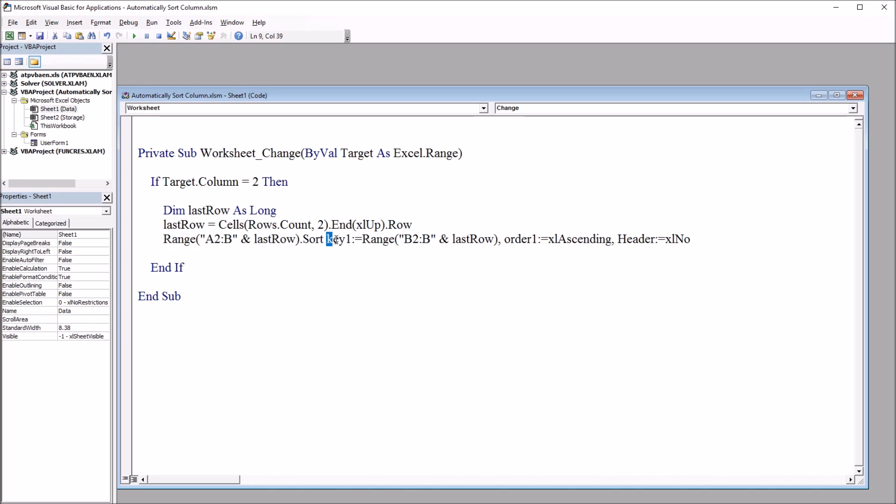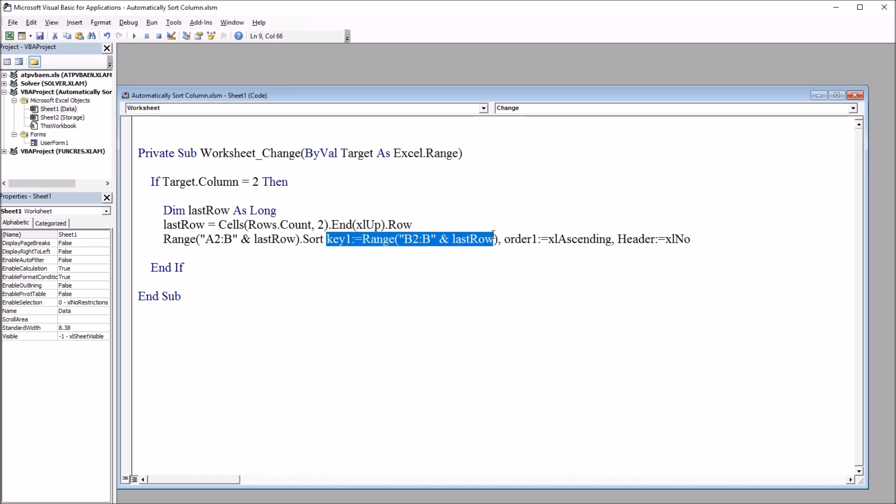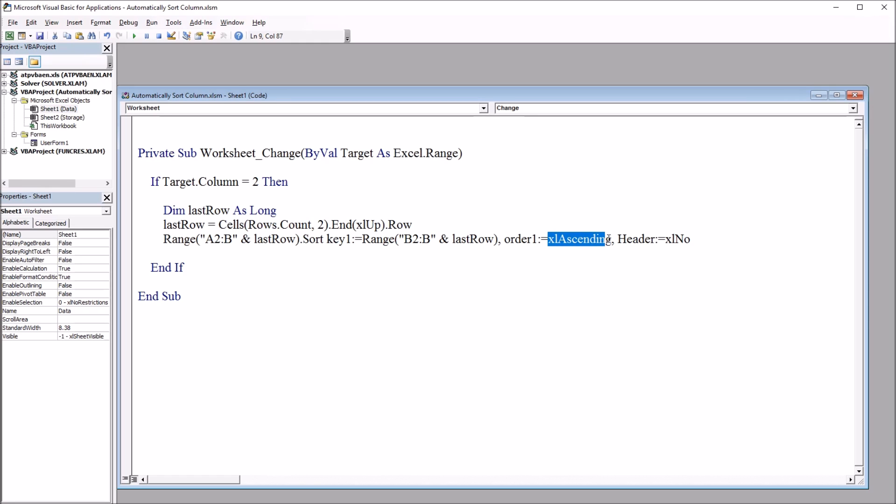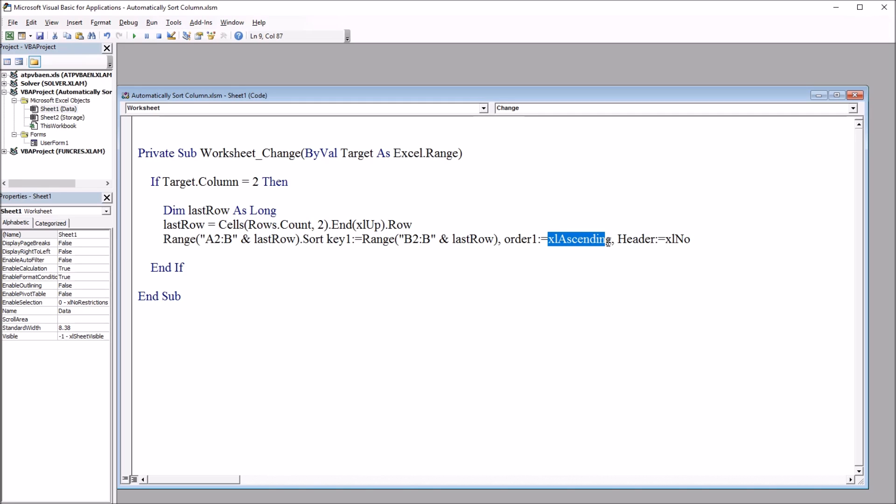And then Key1 := the range here is B2:B and then the LastRow. So that's the key—the key is the second column, the GPA column. Then we have comma, and Order1 is xlAscending, and Header := xlNo. So we don't have a header here, and we want ascending for this sort, so the GPA values will increase as we move down the column. We're sorting columns A and B based on the values in column B.